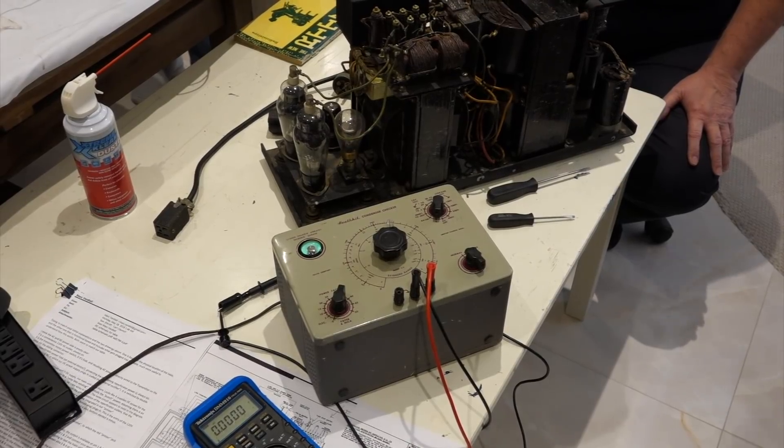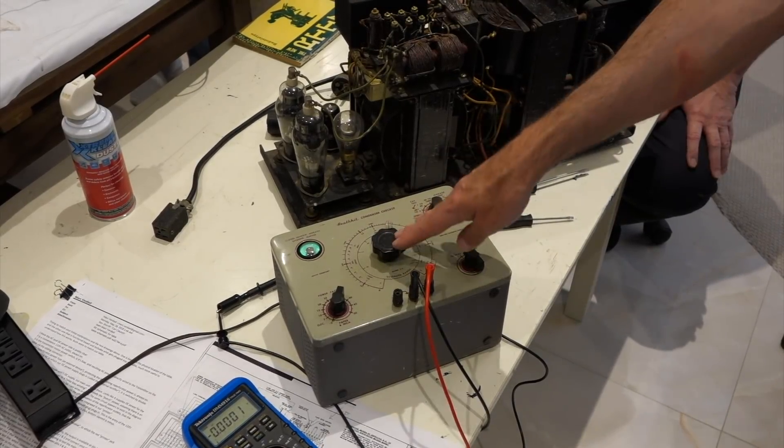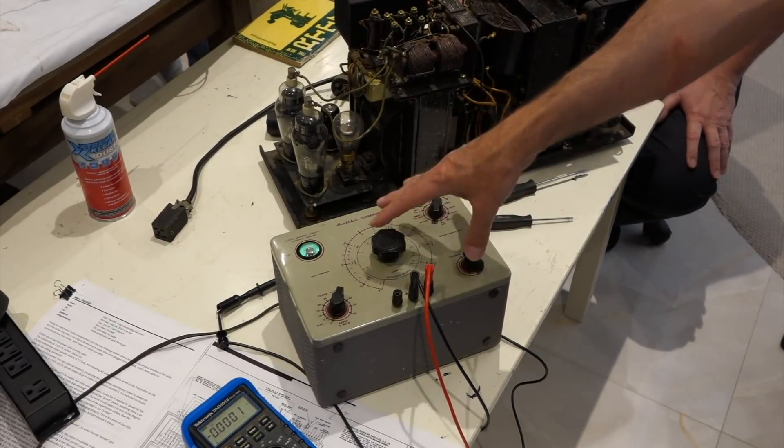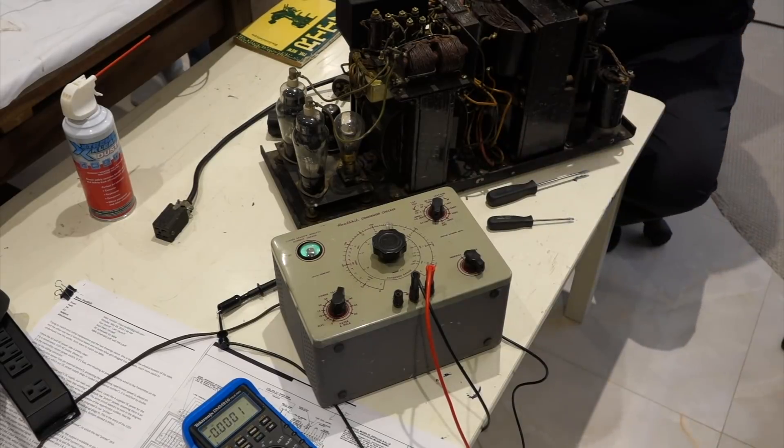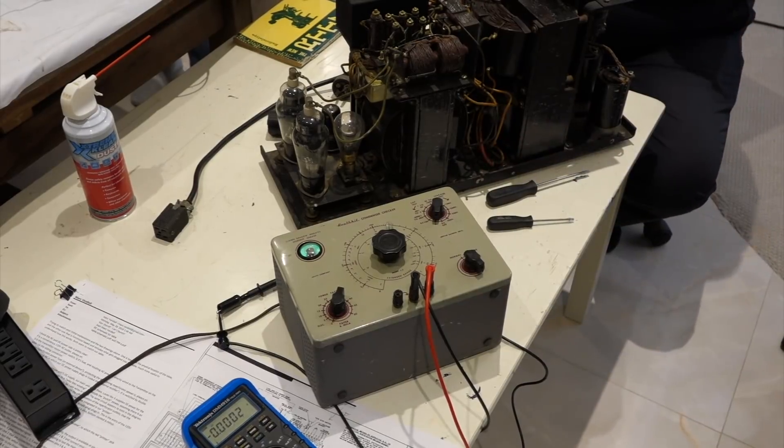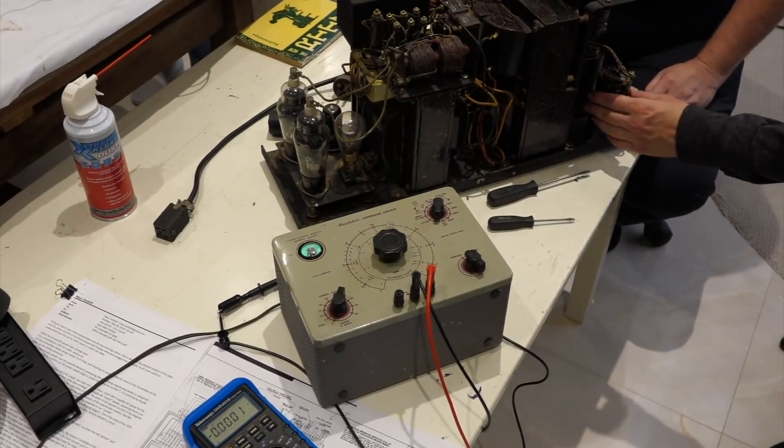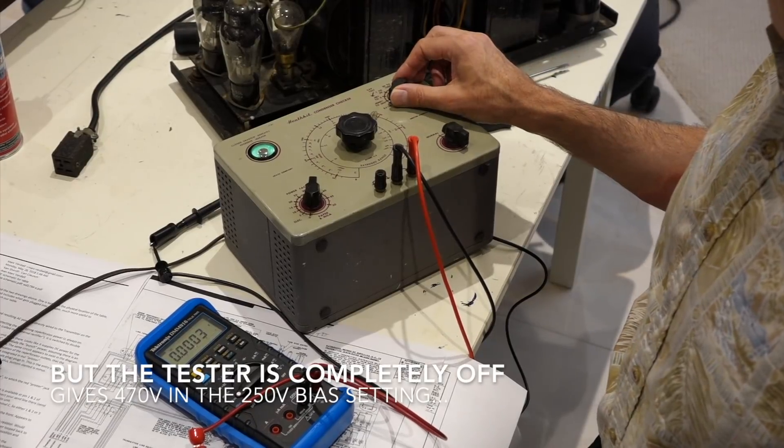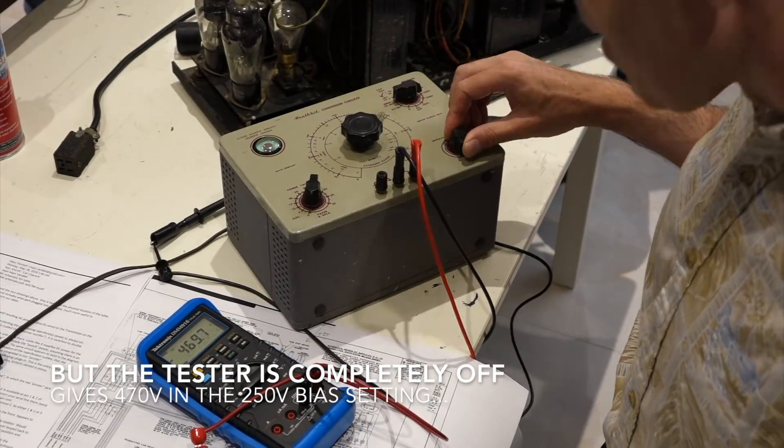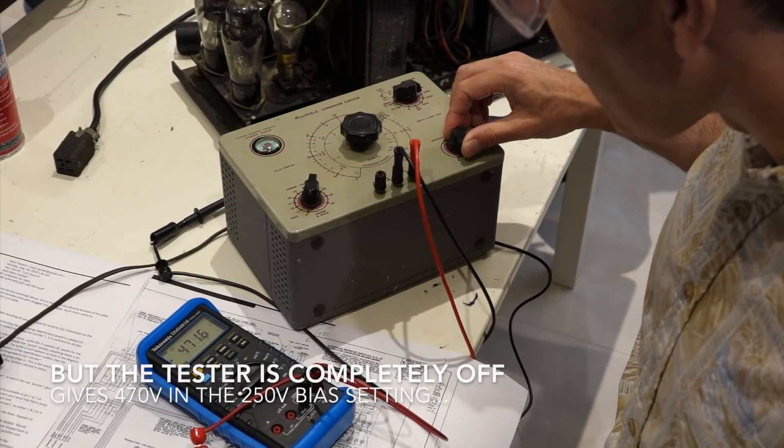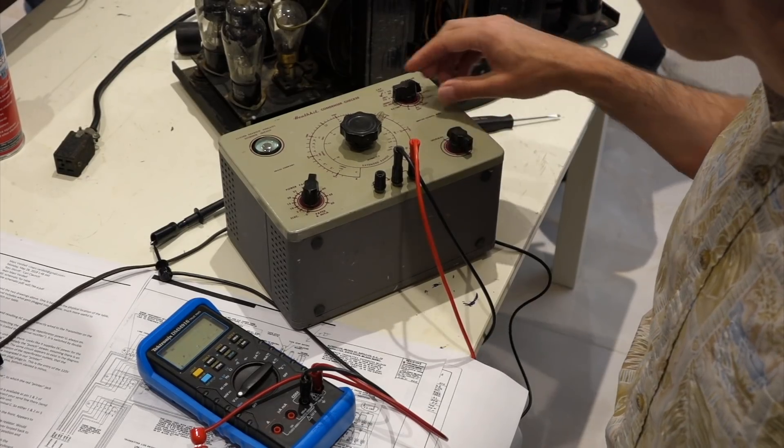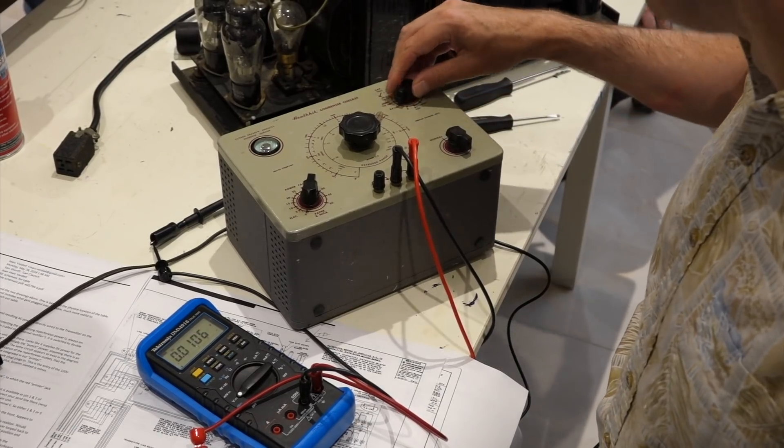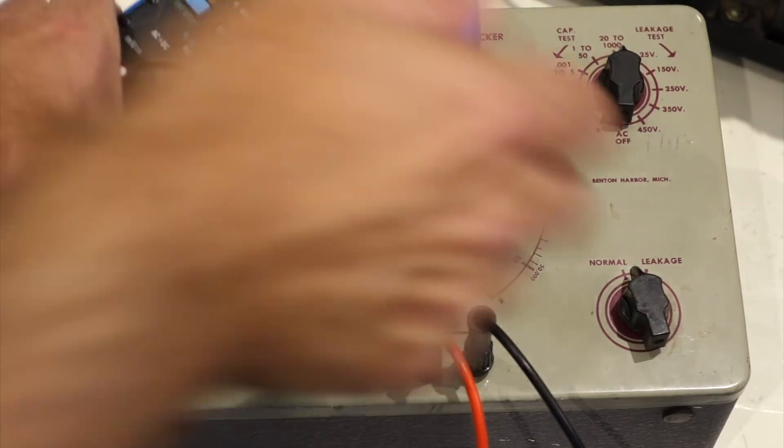All right. So basically we don't know if the capacitors work. So we're going to hook them up to this. This will destroy them, and then we know they don't work. That's minus 470. Okay, close enough. Turn it on.